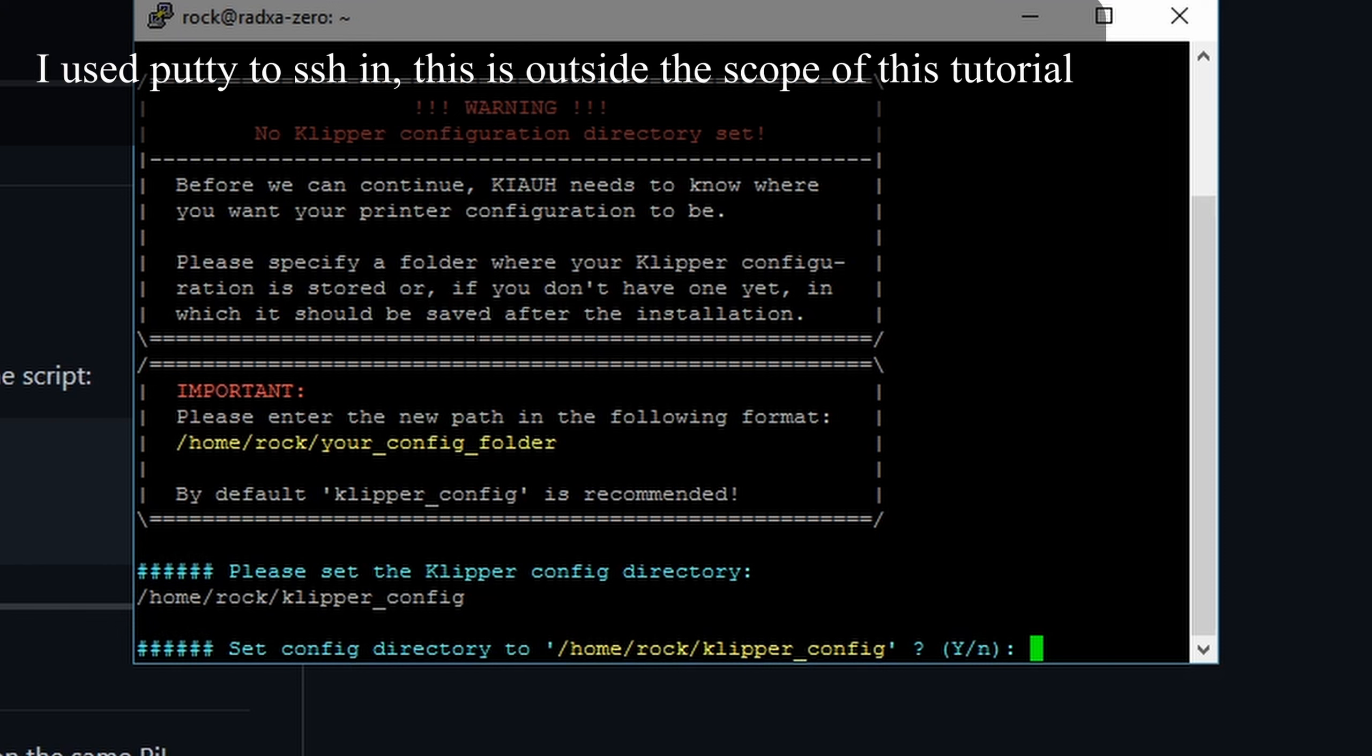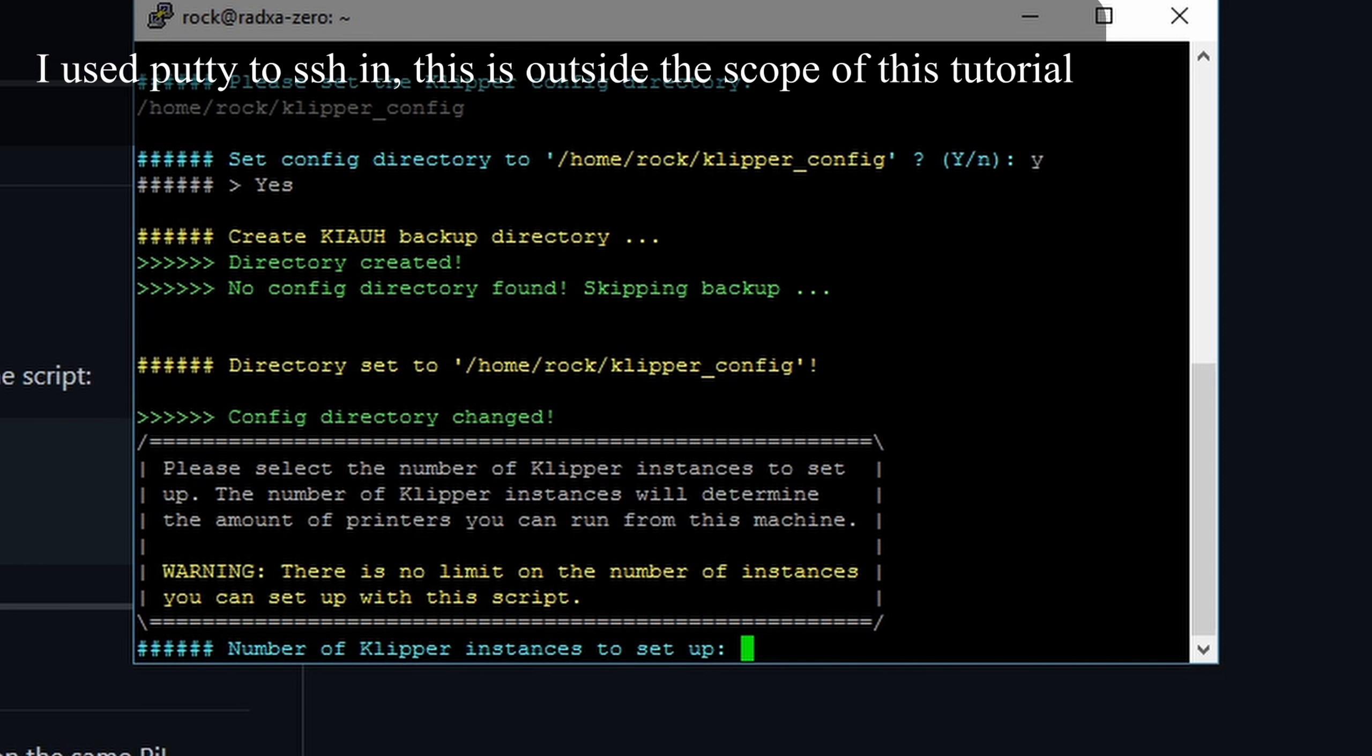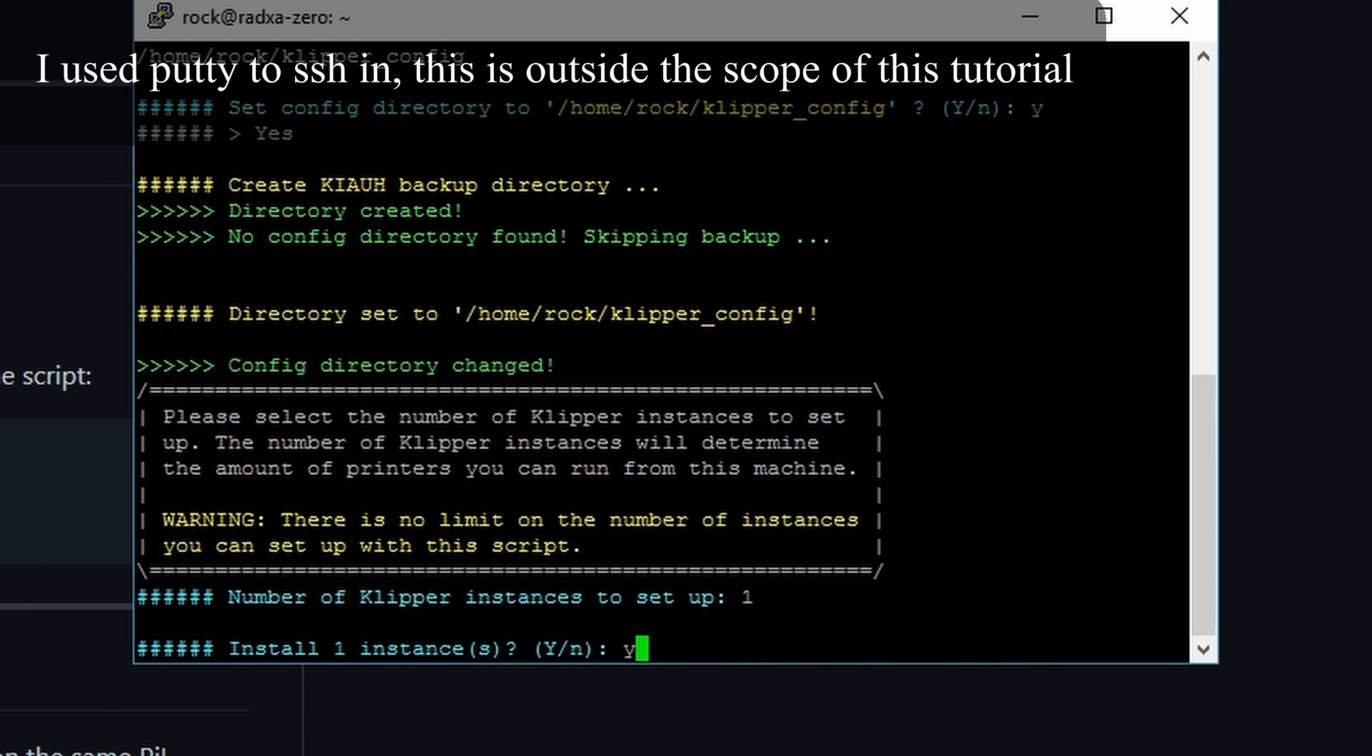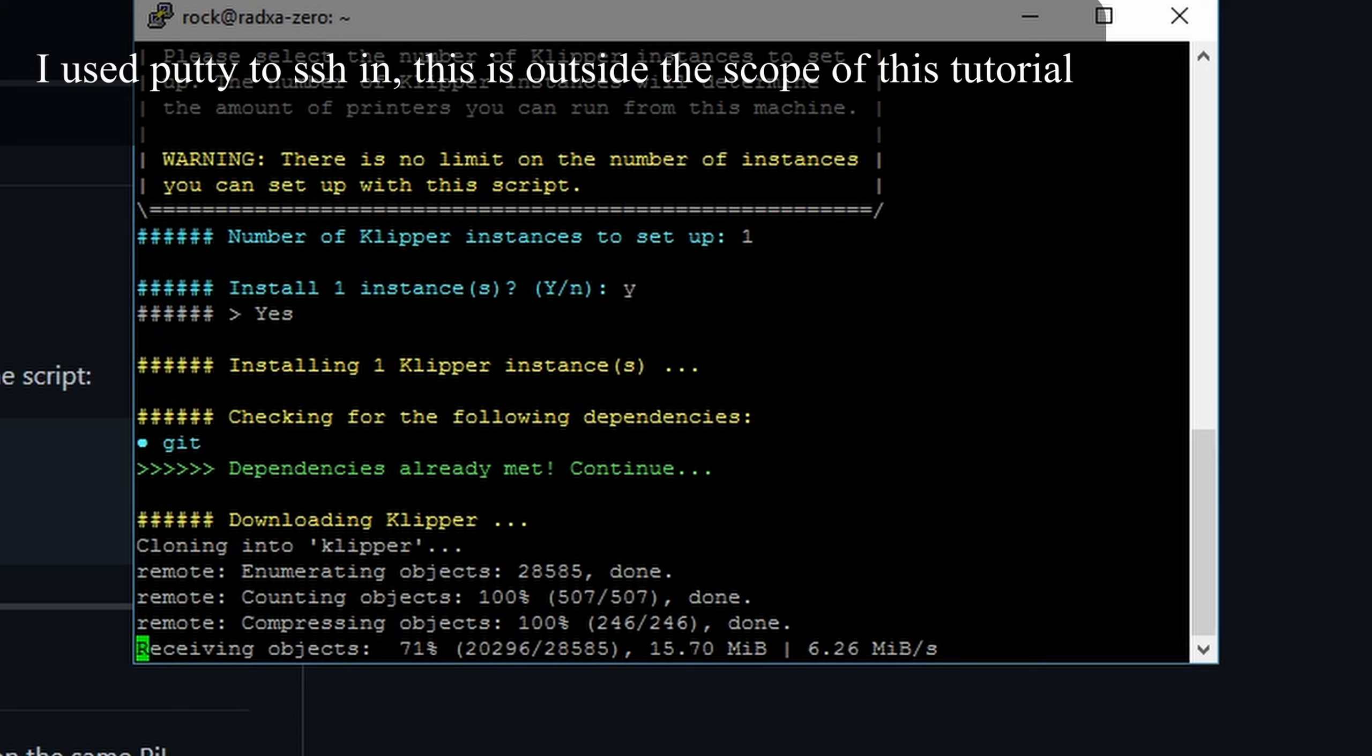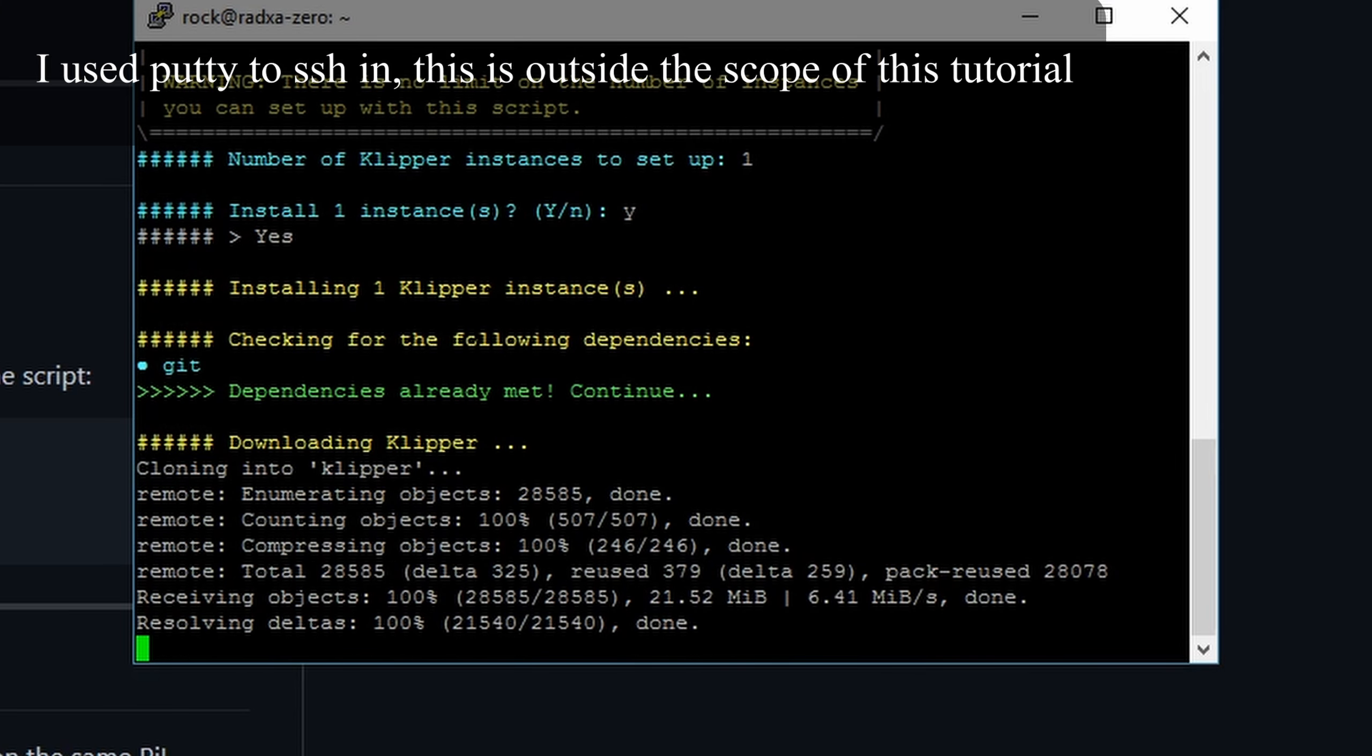First install Klipper, then Moonraker, Fluidd, OctoPrint in that order. And I installed one instance of everything for now.